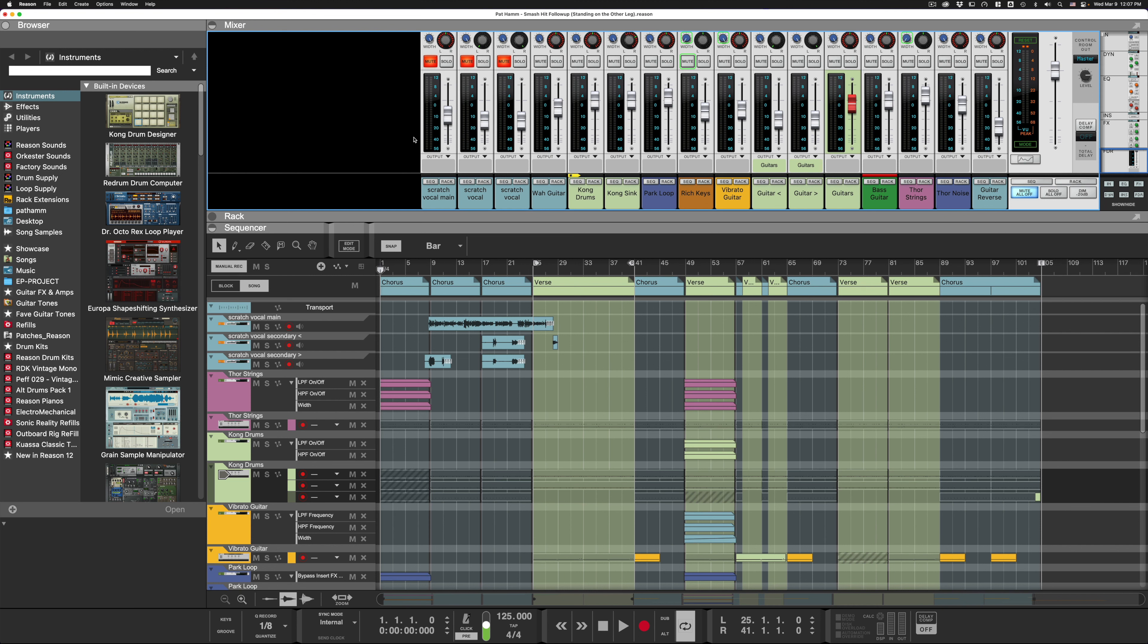For example, let's just select these automation lanes. Now that I have the clip or clips selected, pressing P...